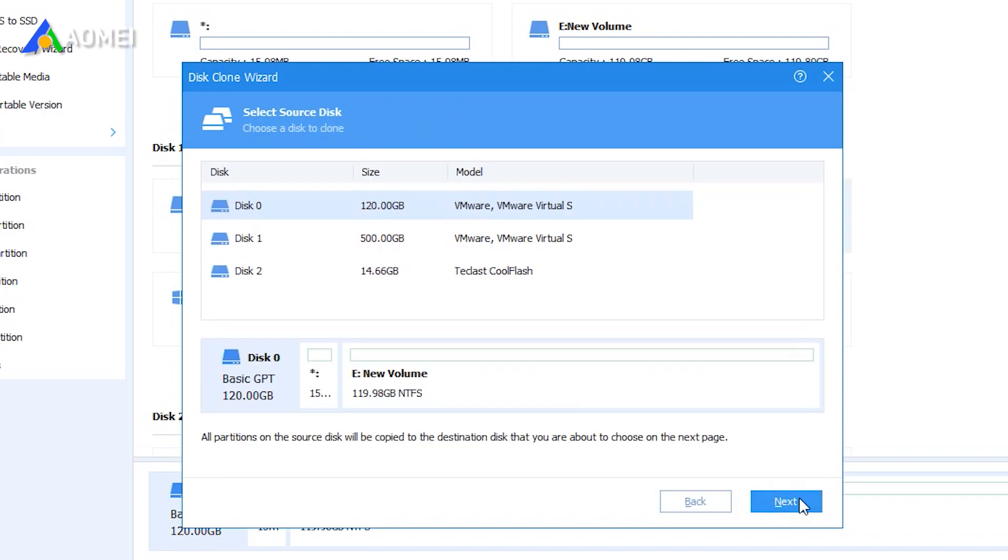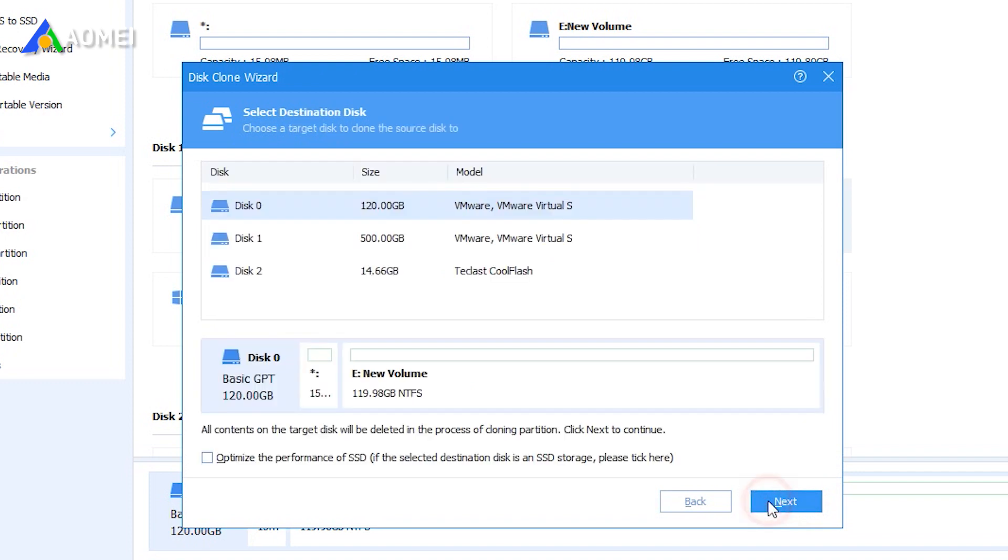Choose the old hard drive as the source drive in this step and click next. Choose new hard drive as the destination. If the destination hard drive is SSD, you can check optimize the performance of SSD and click next.